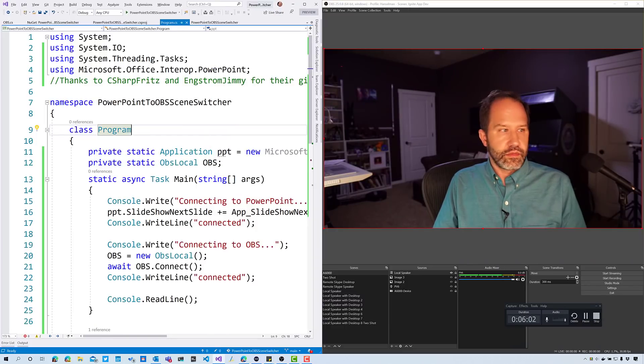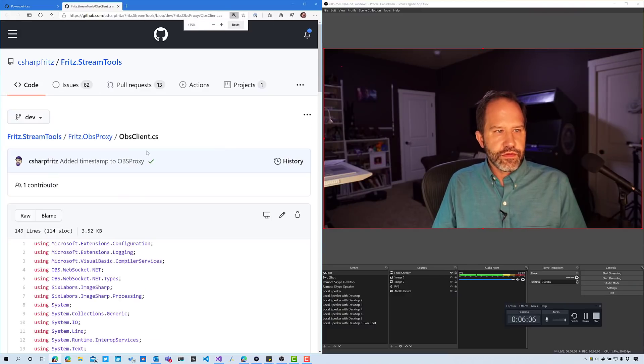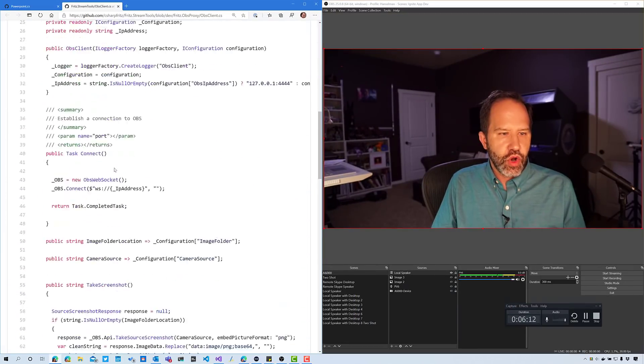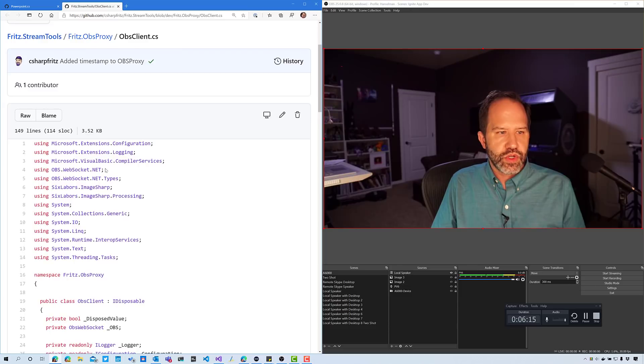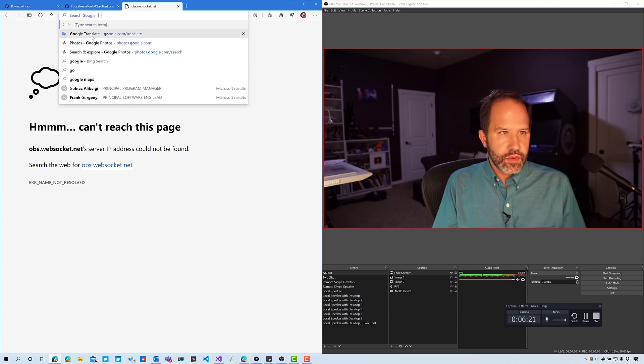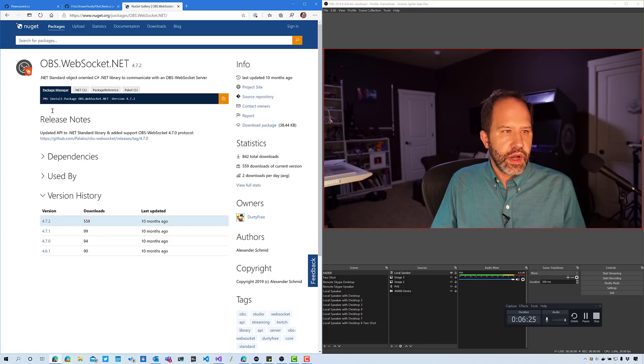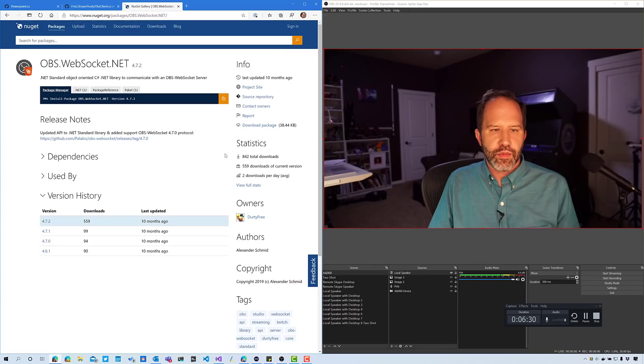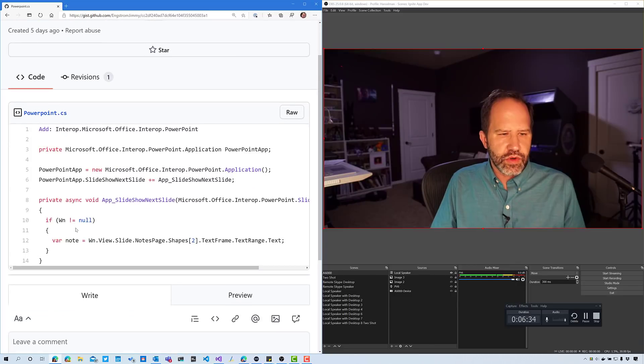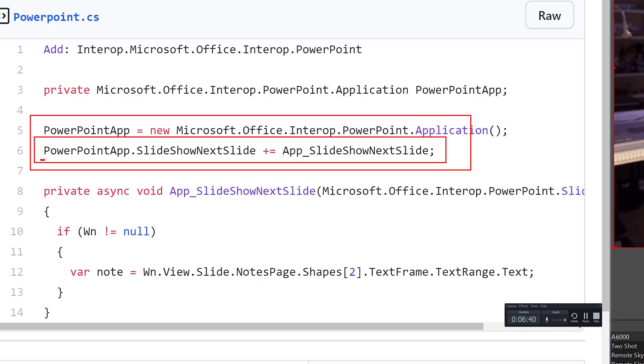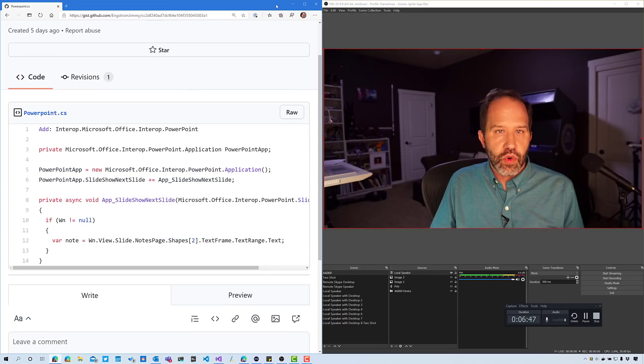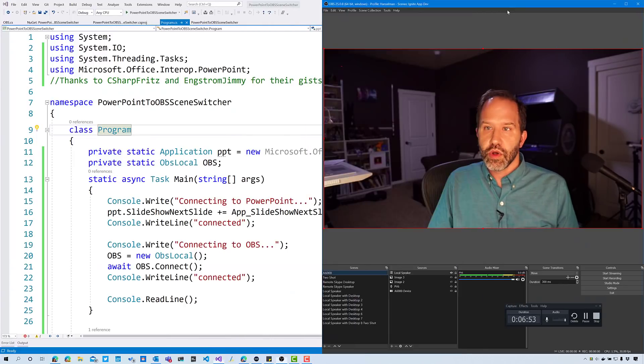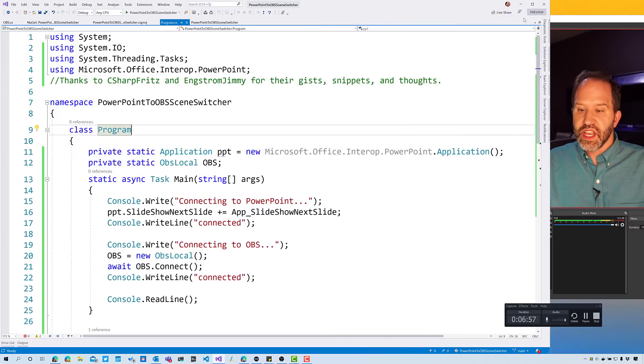I took a little bit of code from two of my friends. First, C Sharp Fritz, lovely streamer, who has some code that shows how to talk to OBS, which uses a thing called OBS.WebSocket.net, written by Alexander Schmidt. So kudos, Alexander. There's a little library there. And then some code from Jimmy Engstrom that shows how you can connect to PowerPoint and any event that PowerPoint has. PowerPoint can do next slide or this or that or whatever, and then you can pull information out of the notes.